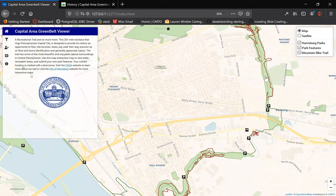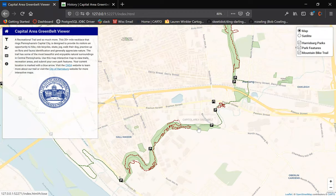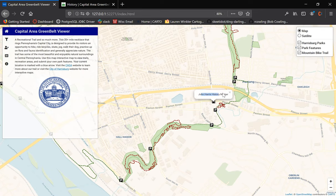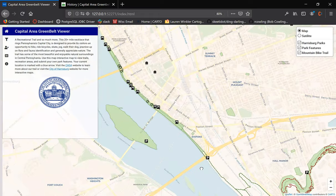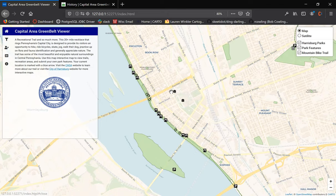Each of the park features and trails features a unique pop-up which gives more information on that particular feature. You can see here this is the John Harris history marker, there's a parking lot down here, another parking lot, and this is the PA State Capitol building. It also gives some general information on art and markers.